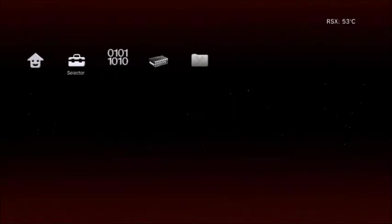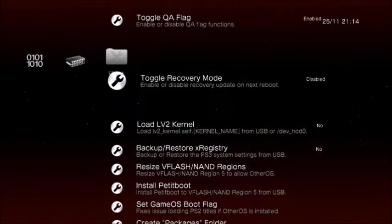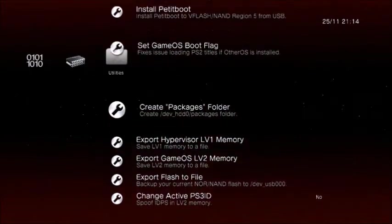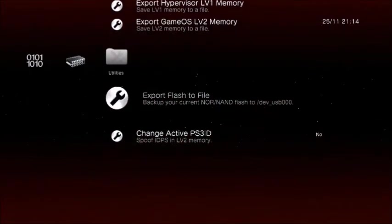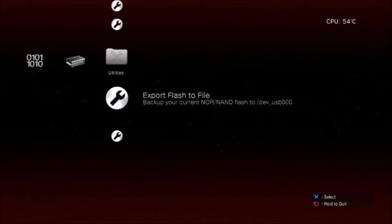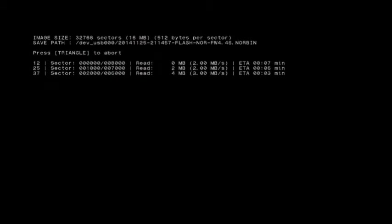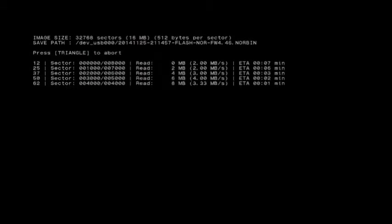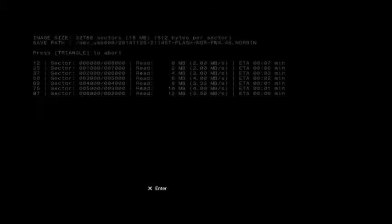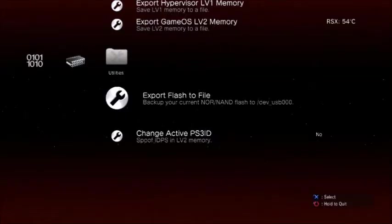Once Rebug Toolbox is loaded up, we're going to go all the way to the right side on the utilities and scroll all the way down to Export Flash to File. Again, make sure you have your USB plugged into the right side and press X, hit Yes. It'll do this up to 12 megabytes, I believe. And blah blah blah, it's in your USB. Hit OK.